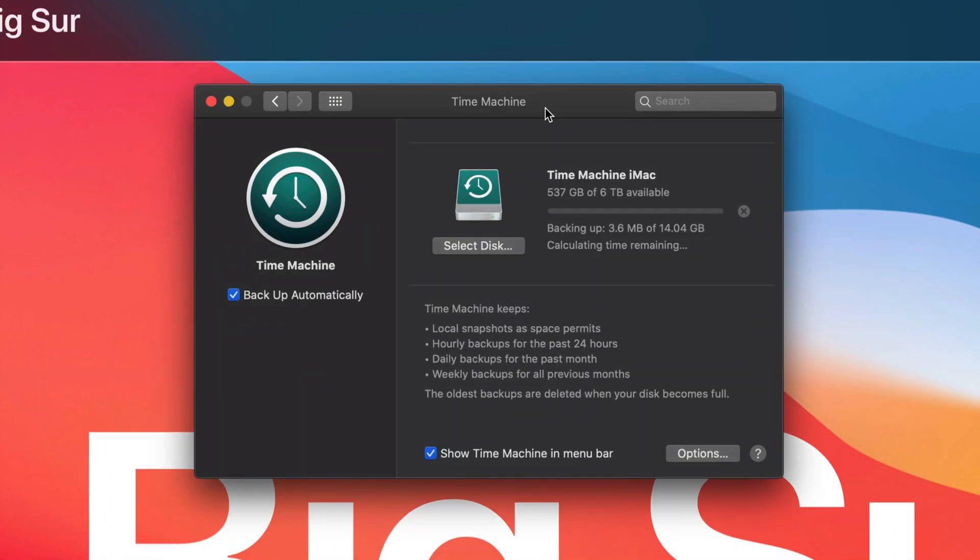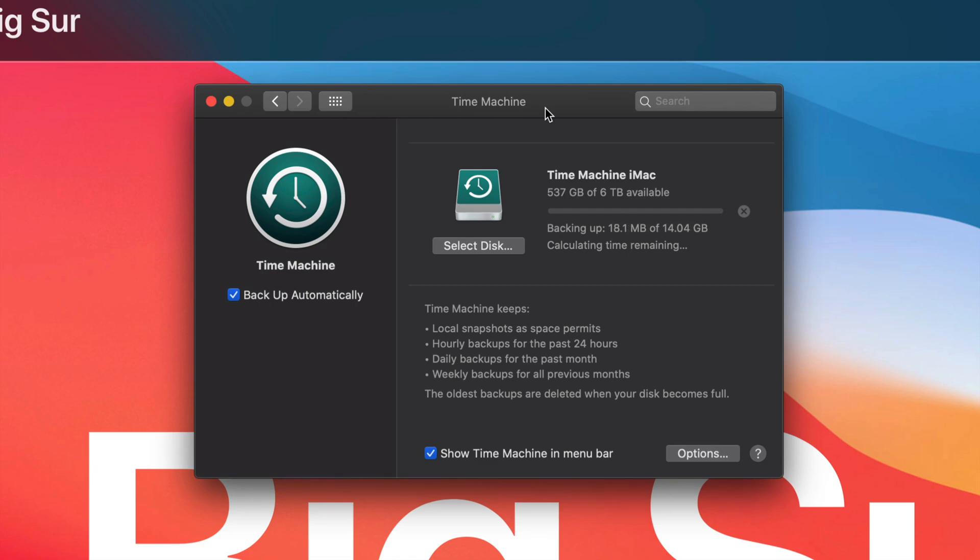However, just make sure if you have a terabyte for example and you're using up maybe 300 gigs of that one terabyte in your Mac, just make sure to have your external hard drive bigger than that. It should be at least 600 gigs for example.